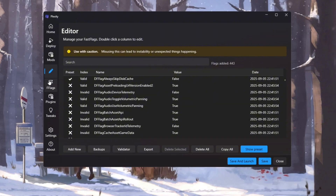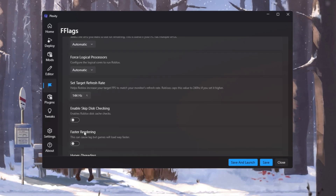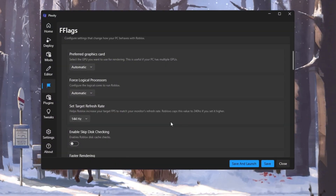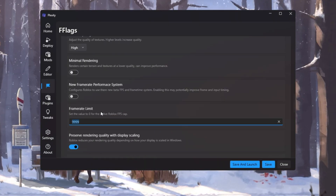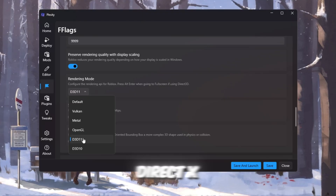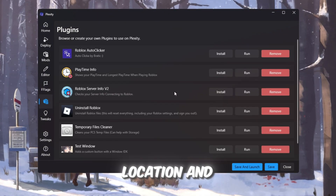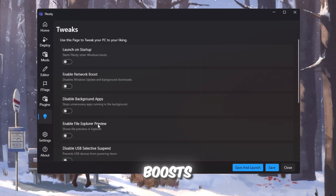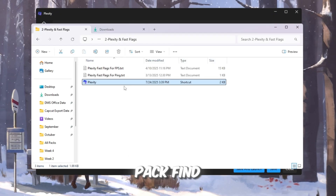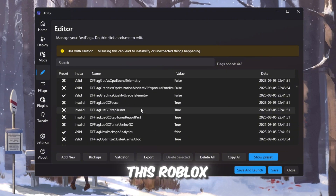Next, go to the Fast Flags section — this is where big performance boosts happen. Turn on Refresh Rate Unlock, so Roblox matches your monitor's refresh rate. For example, if your monitor is 144Hz, Roblox can now run at 144 frames per second. Turn on Use Max Frame Rate, which removes Roblox's FPS limit. Set Texture Quality to Low for better FPS on weaker PCs. Set Render Mode to DirectX for best results on Windows. Go to the Plugins tab for more tools like Server Info, Ping and Location, and Uninstall Options. Then check the Tweaks tab for extra speed boosts. To install Fast Flags, go to Editor Settings, click Add New, open your FPS boost pack, find the presets, copy everything, and paste it into Plexity. Save, confirm, and then launch Roblox — it should feel much smoother.